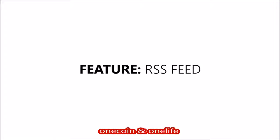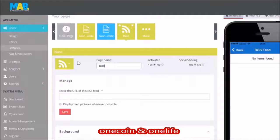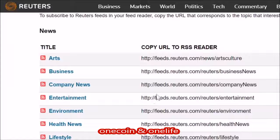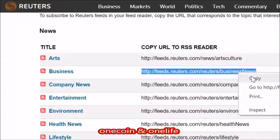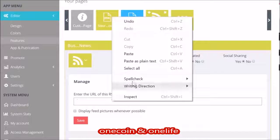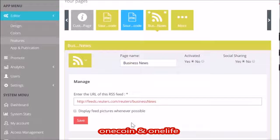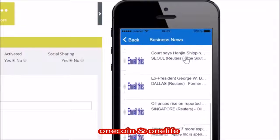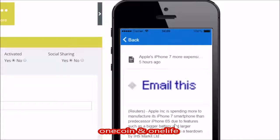RSS feed. The RSS feed, or rich site summary feed, is a useful piece of technology that fetches all information from a particular site. In this example, we fetch the RSS feed of Reuters and load it into the app. You can easily find RSS feeds by using Google.